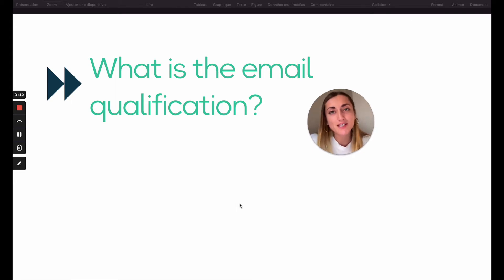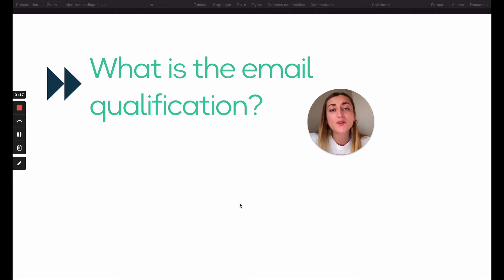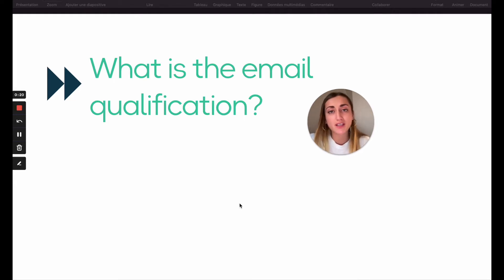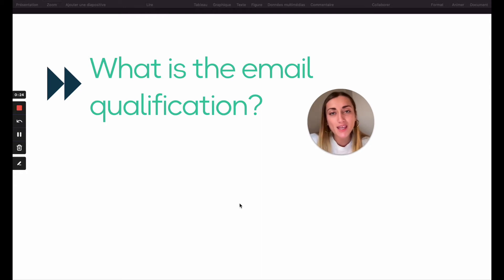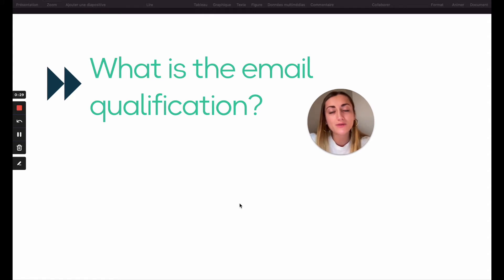Each email address provided is verified and qualified, so there is no need to use a verification tool after using DrapContact. In this video I will explain all the email qualifications and our recommendations.